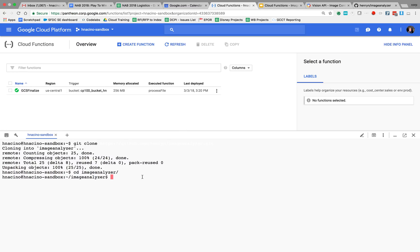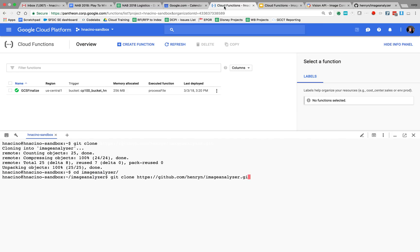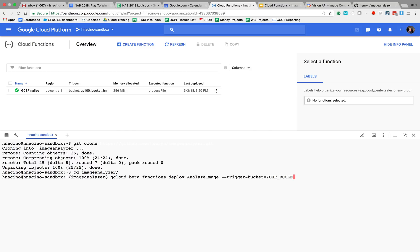And type and paste the name. My bucket name that I am going to use is hn-image-bucket.